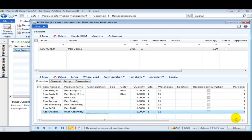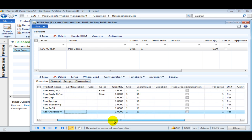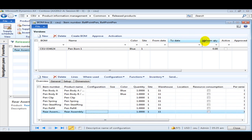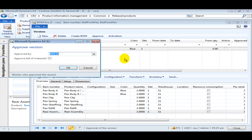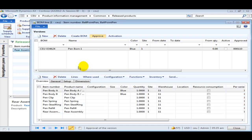Once we have added all the parts, this is how the BOM looks with all items added. The next step is to approve and activate the BOM: click on Approval of Materials, click OK, and then Activate.